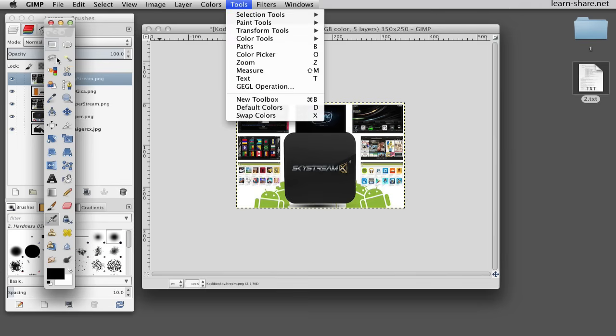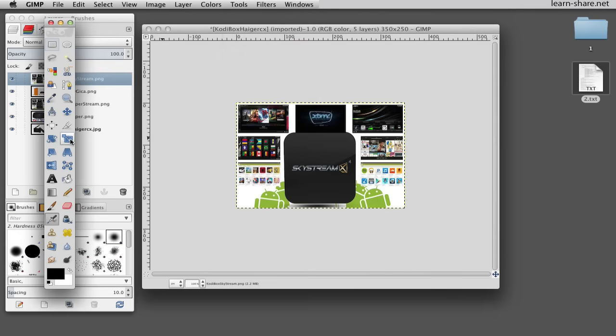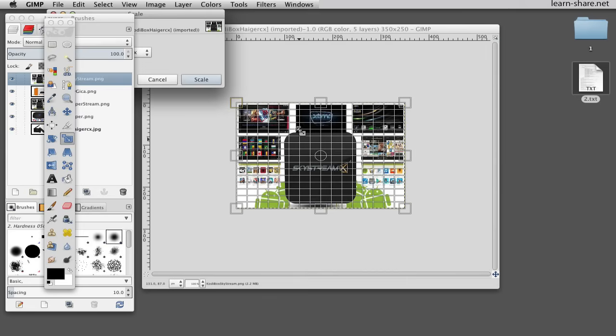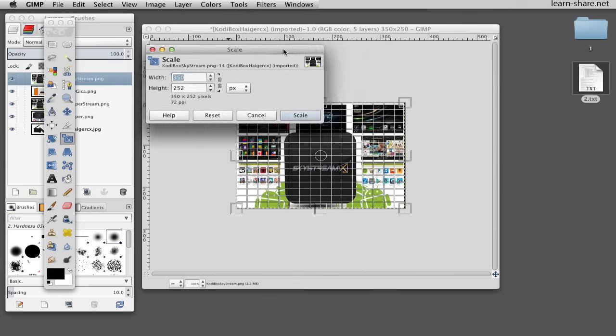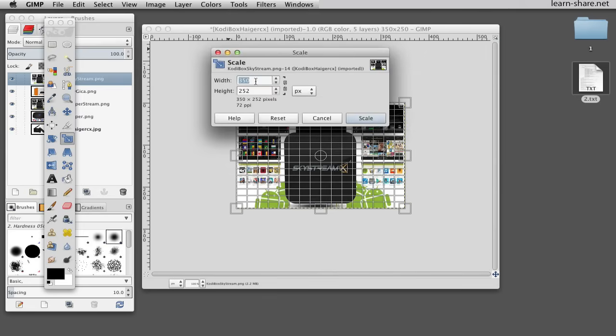Or open a new toolbox and choose the scale tool, or press Command T on Mac or Control T on Windows. Then click on the image and define a scale to it.